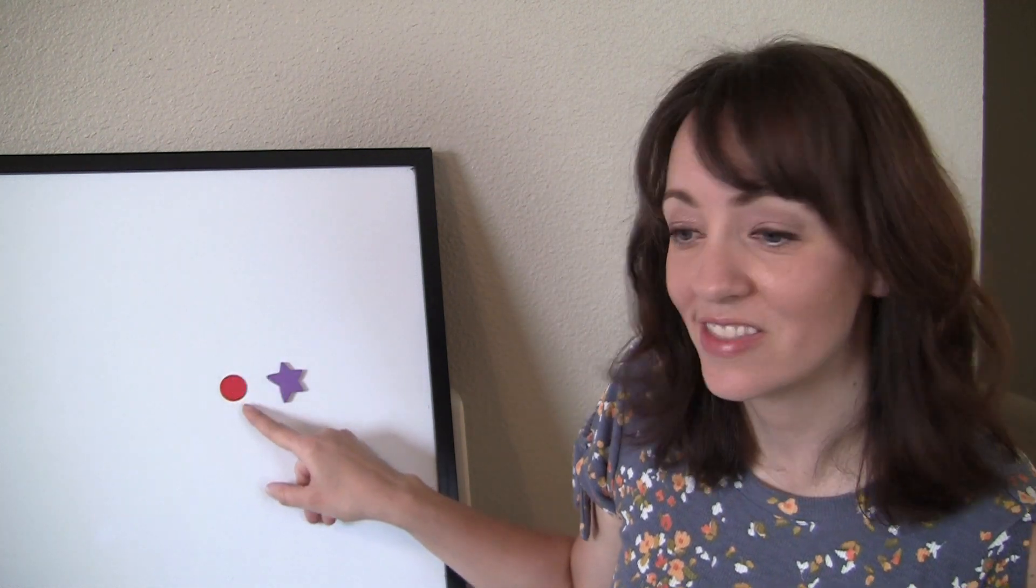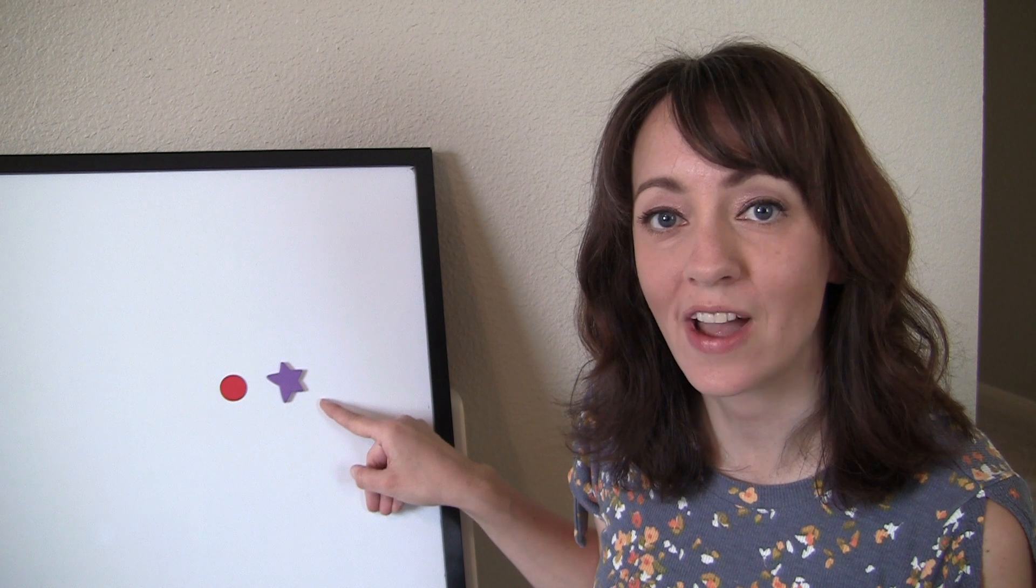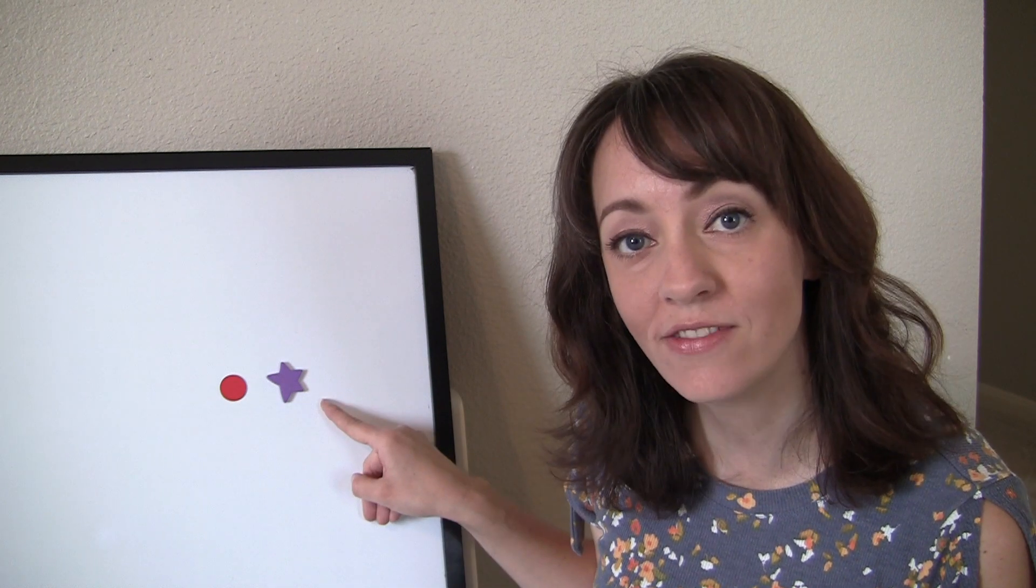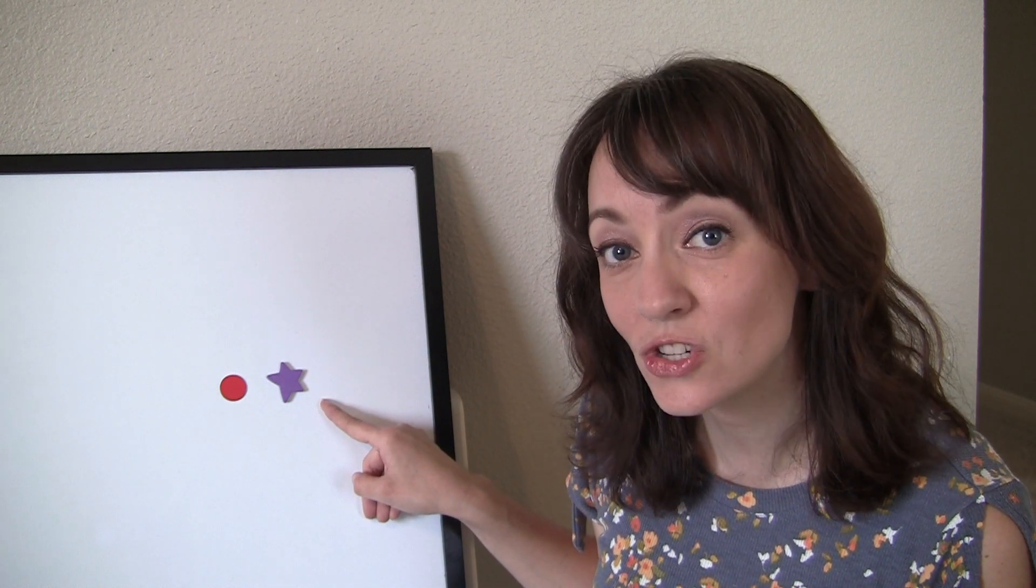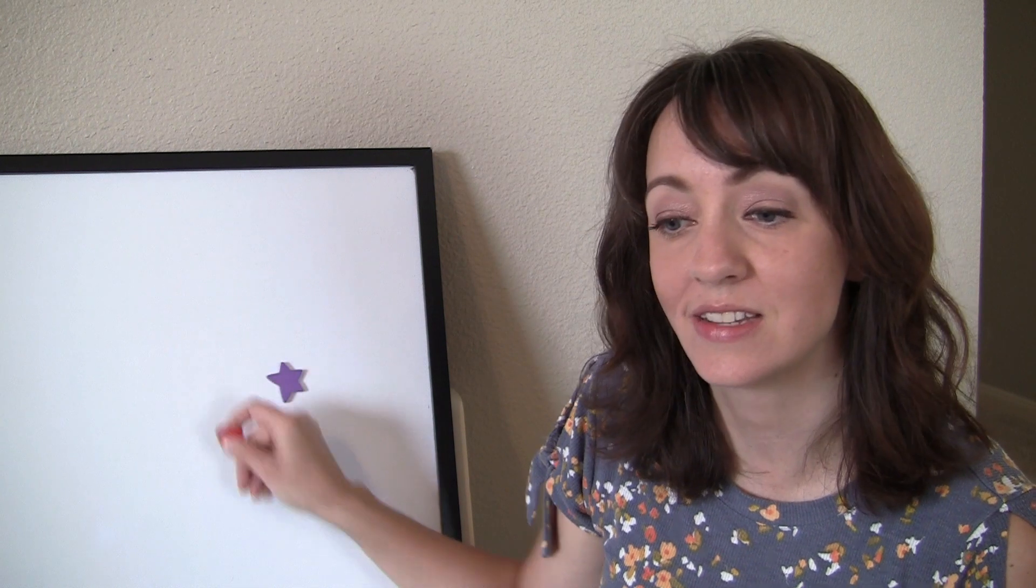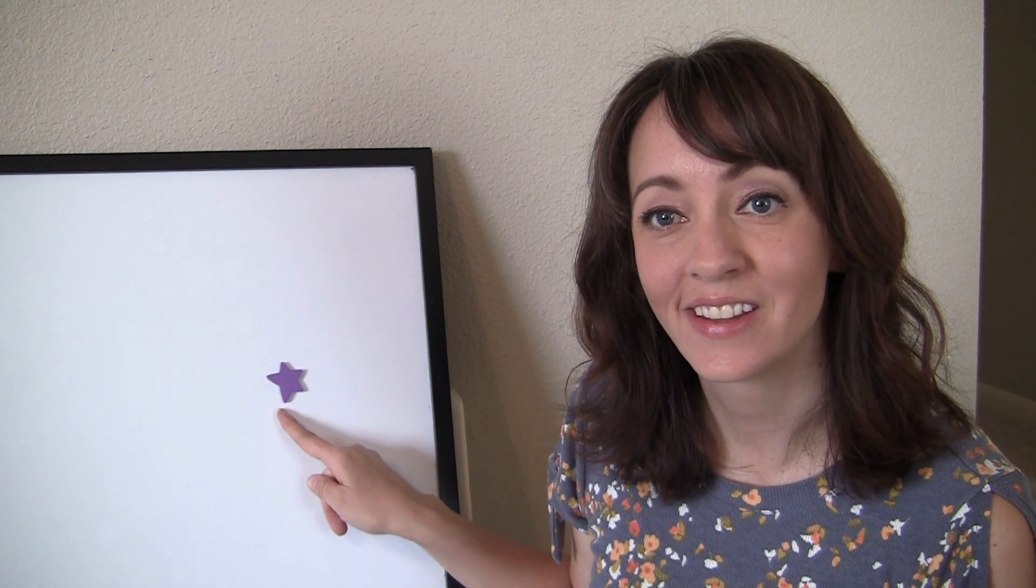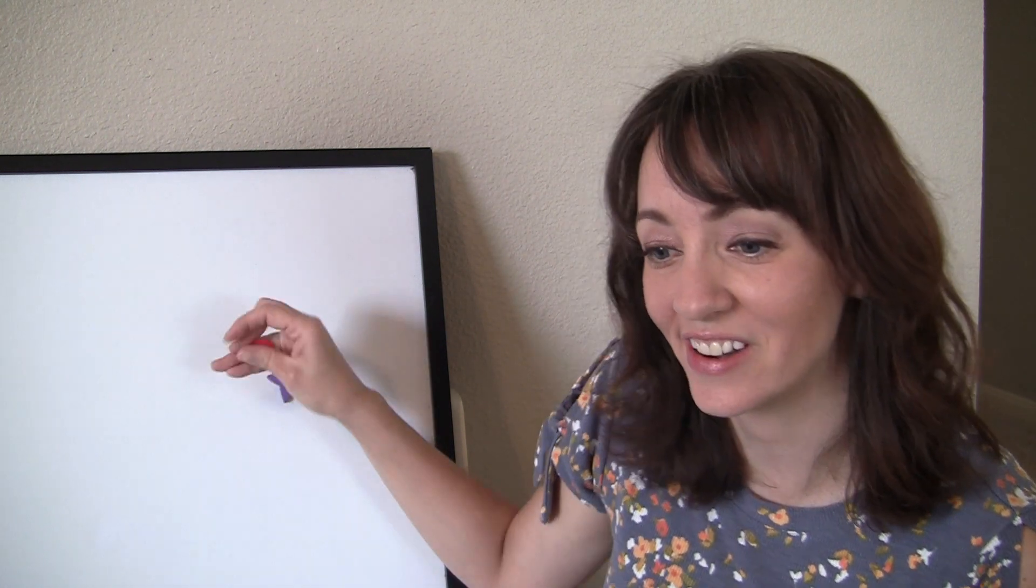This word is disk drive. Say disk drive. Now say disk drive, but don't say disc. Drive. Very good.